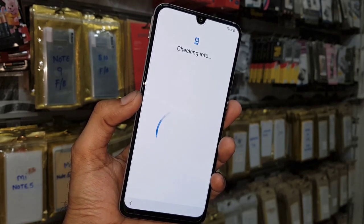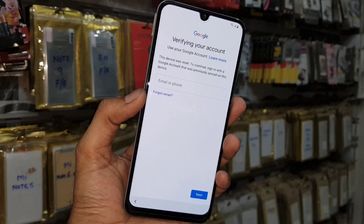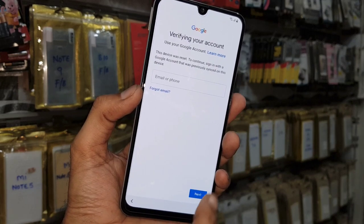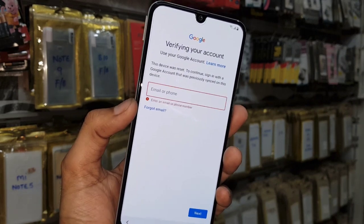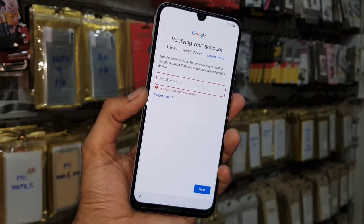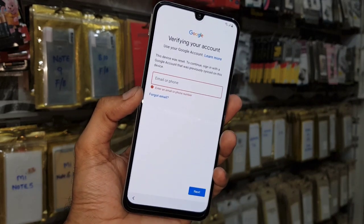You can get the combination firmware link from the description. You can see here this device is asking for a Gmail account, so keep watching this video.